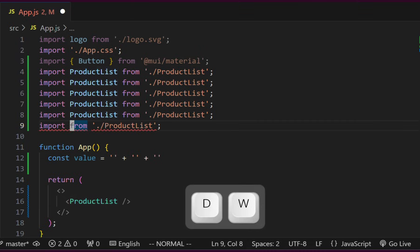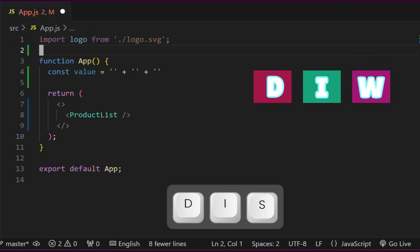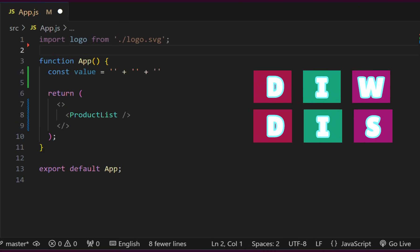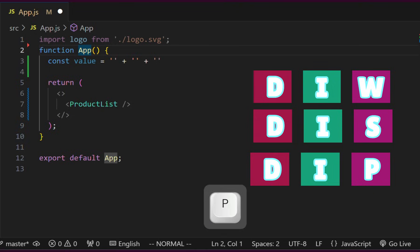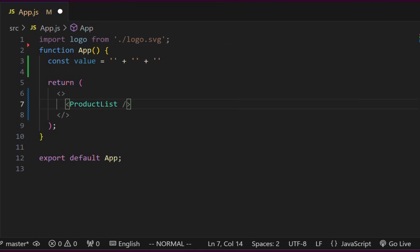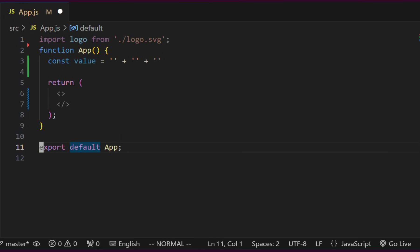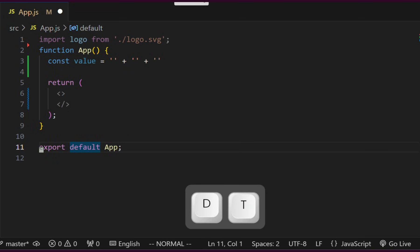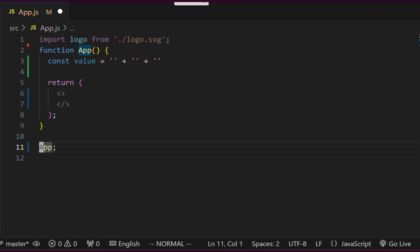We can type the key D and either W, S or P to delete a word, sentence or paragraph. We can delete a whole line by typing D twice. It is also possible to delete up to a specific character by pressing DT and a particular character.